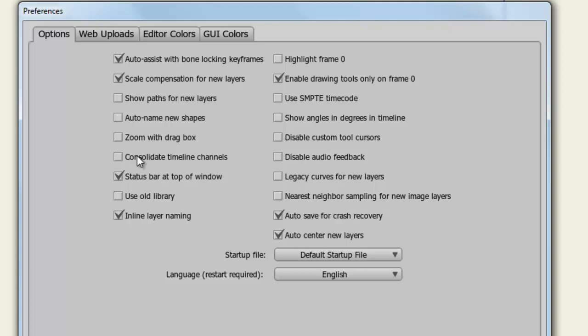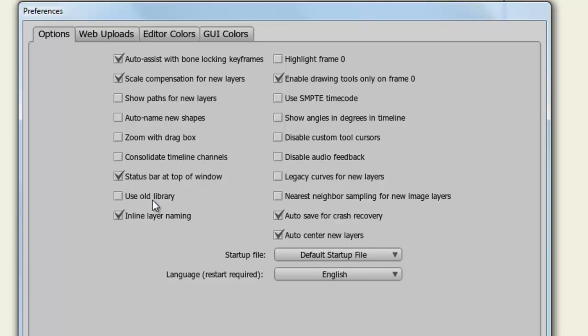If selected, all keyframes will be referred to as one keyframe on the timeline. While this can make looking at the timeline easier, it can make editing keyframes more difficult because you're not sure which channel you'll be editing exactly in the consolidated timeline view. The status bar at the top of window just displays the status of the window. Use Old Library: you can check this if you prefer to use the library format from Anime Studio 6 or older.